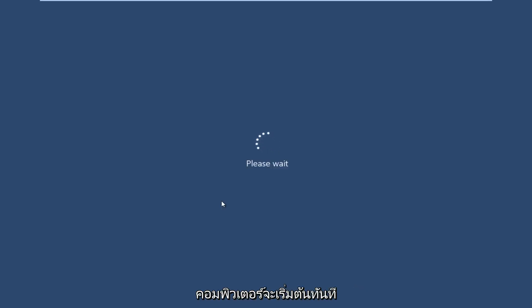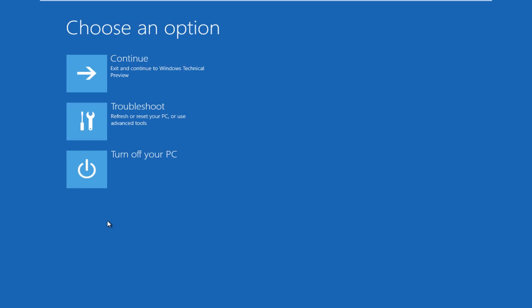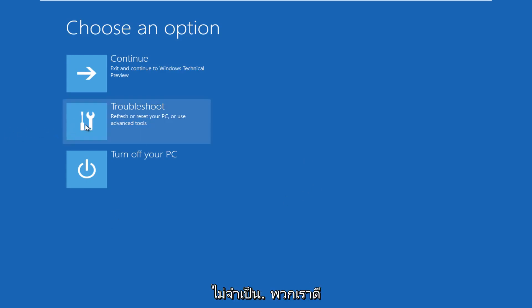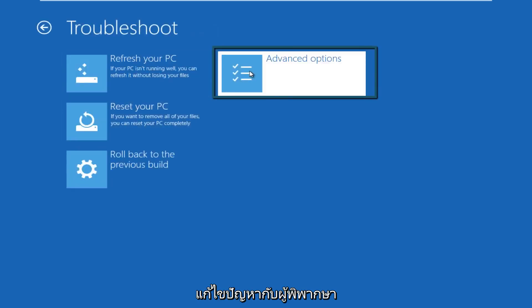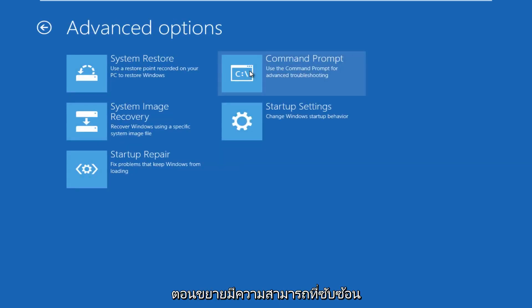The computer is restarting right now. All right, so now we get to choose an option here. We're going to click on troubleshoot. Under troubleshoot, go over to advanced options.